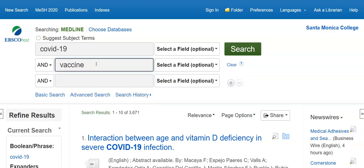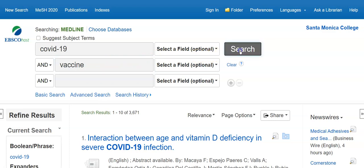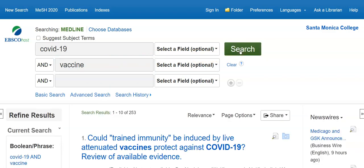Say I'm specifically looking for information about vaccines and COVID-19. Adding that one search term narrows my search considerably, down to 253.